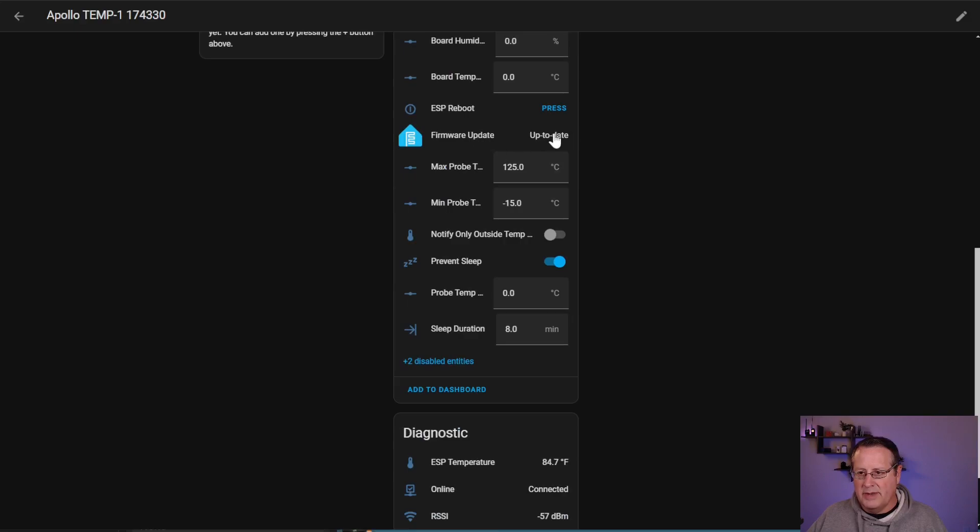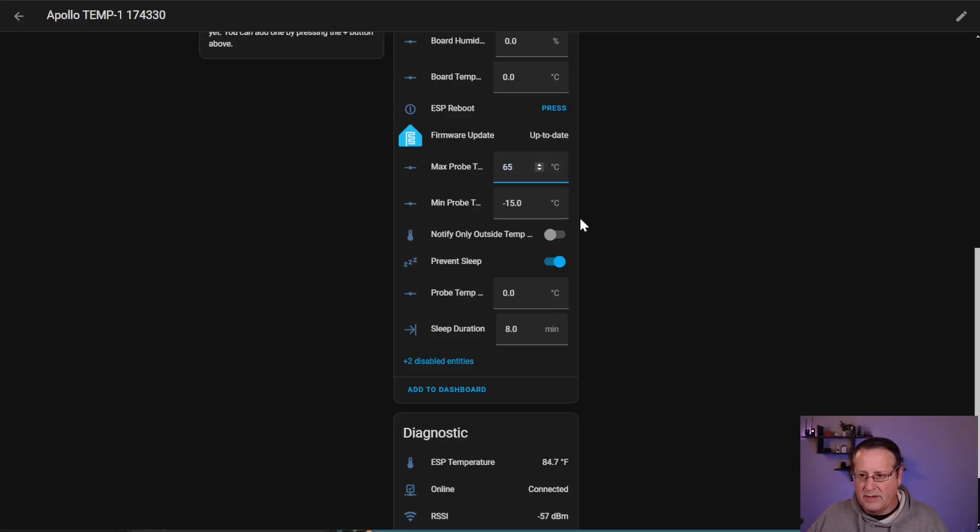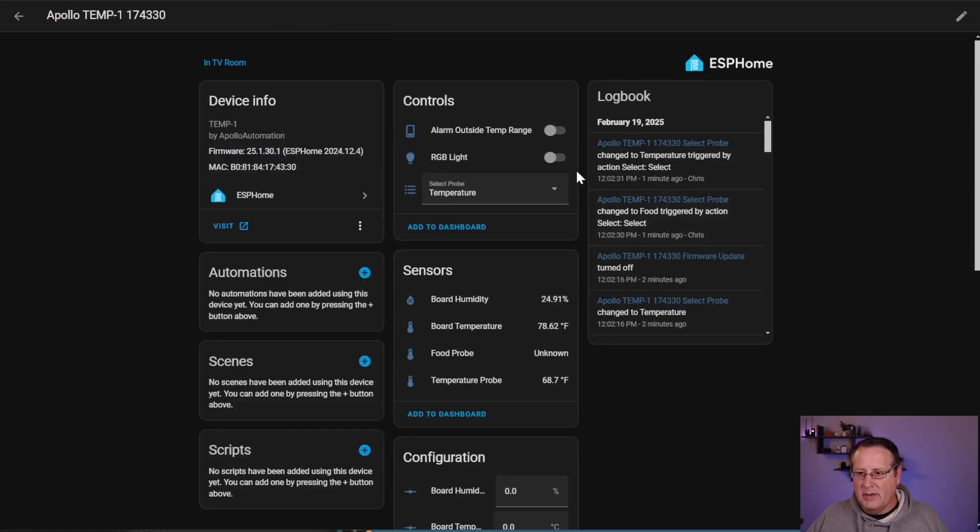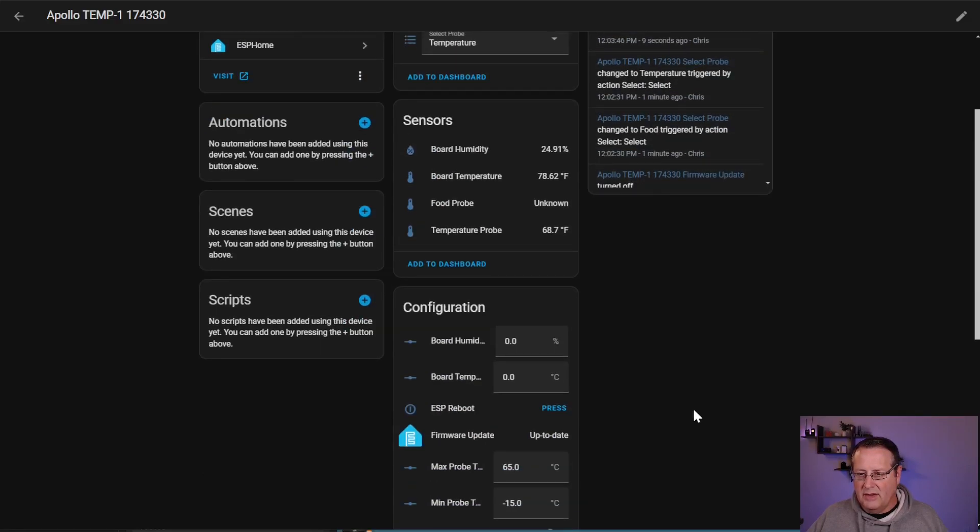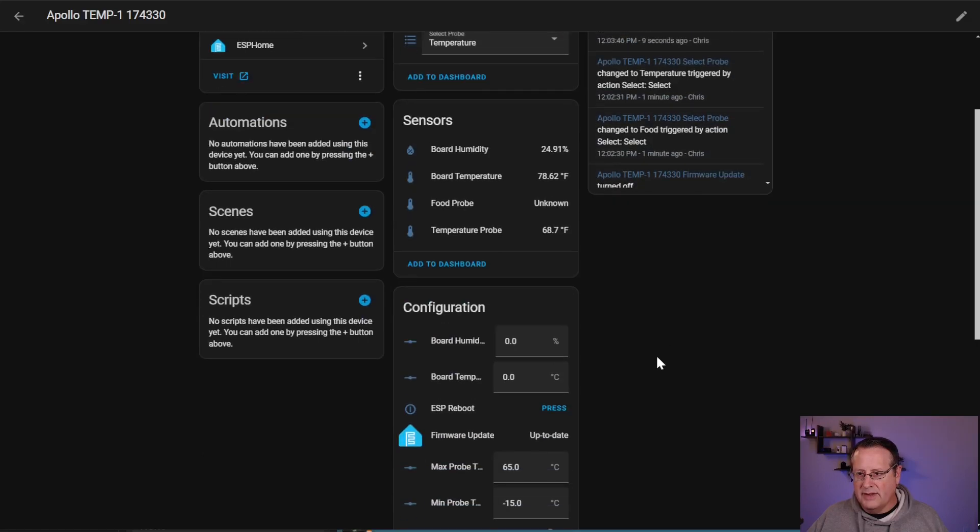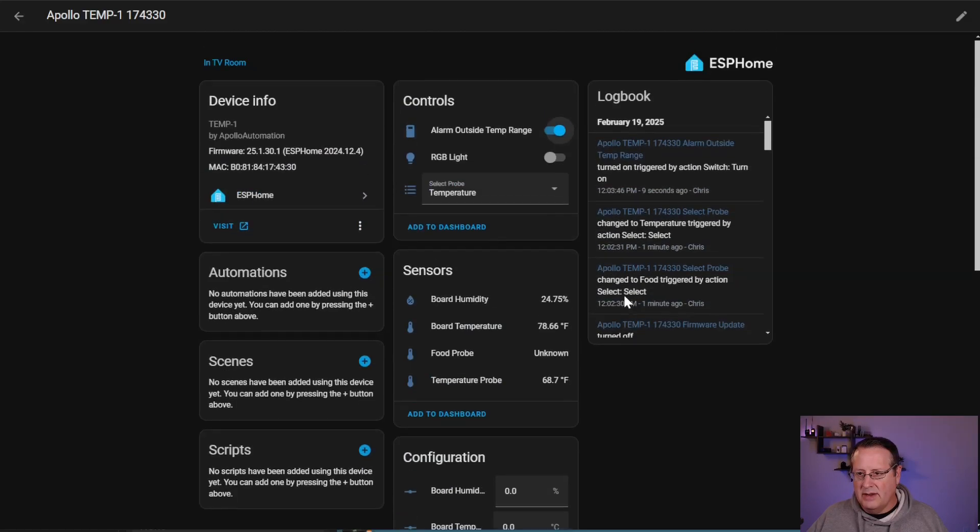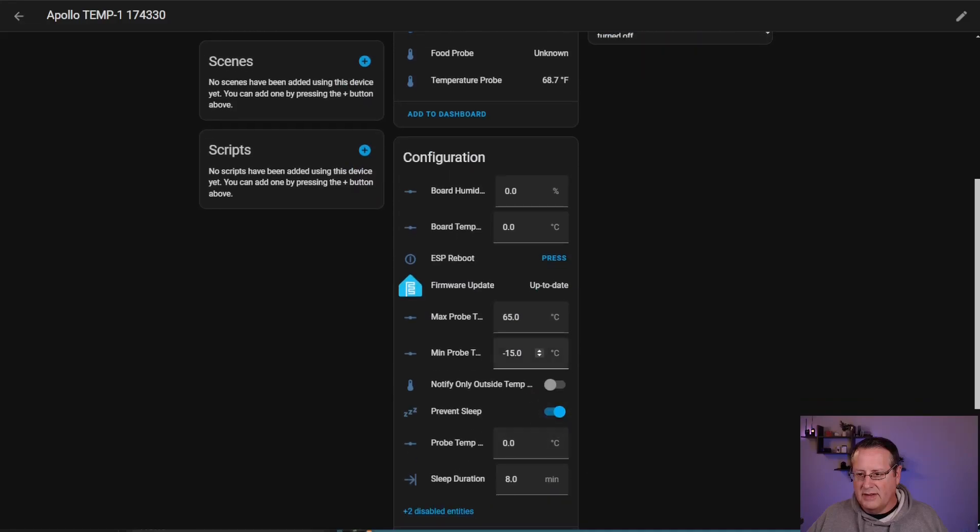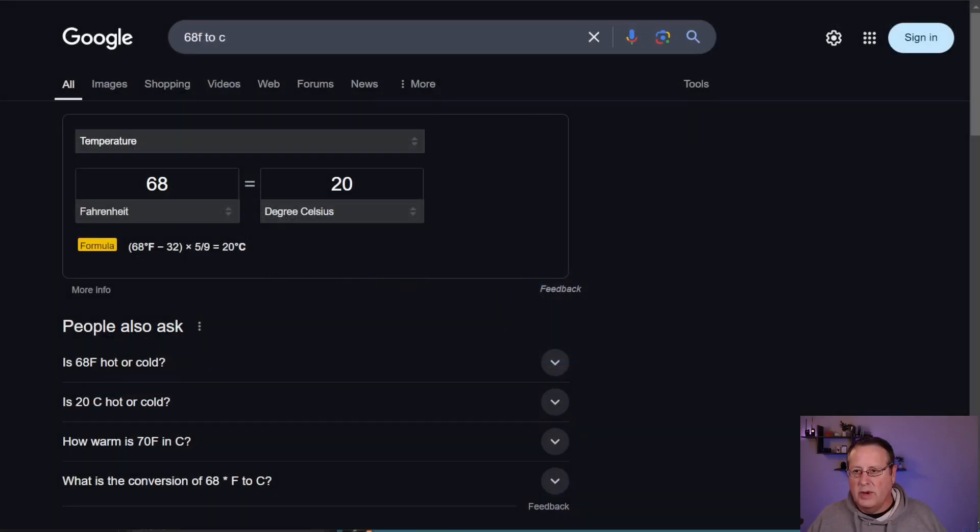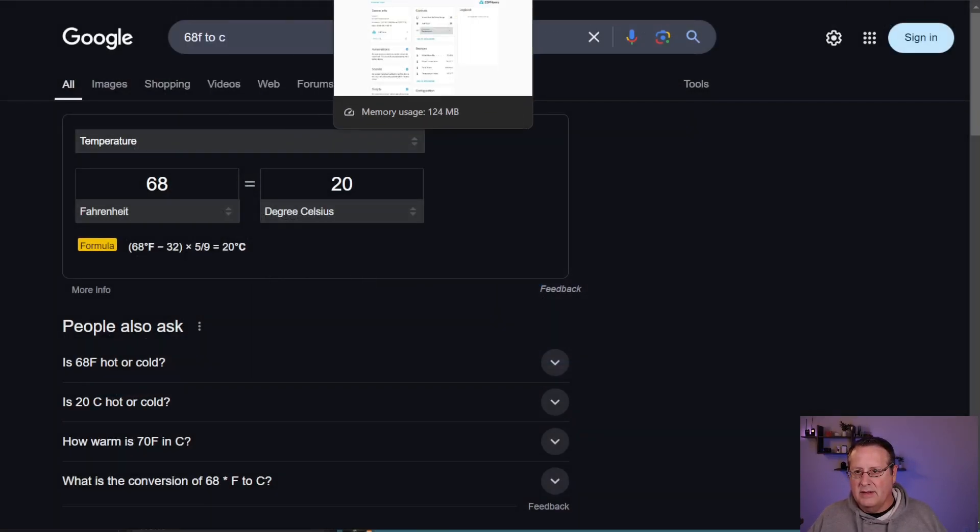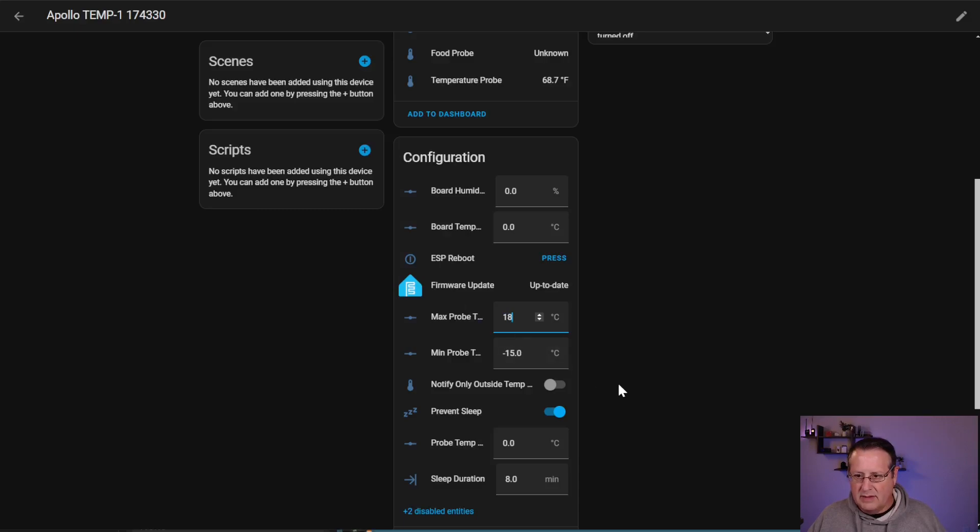You can do some offsets here for your temperature and humidity. If there is a firmware update, you can click here and it'll update the firmware. This is where you set your max probe temperature. So if I set this to 65, I'm going to try this out. I'm going to turn this on to alarm outside the temperature range and we'll see if we get anything. That's the Celsius. So I want to change it to 68 degrees in here. So that's 20. So let's set it to, if it goes above 18, then I want it to alert. So let's go with 18 Celsius.